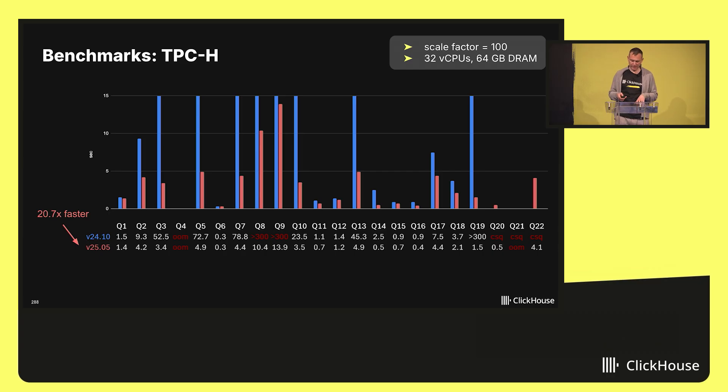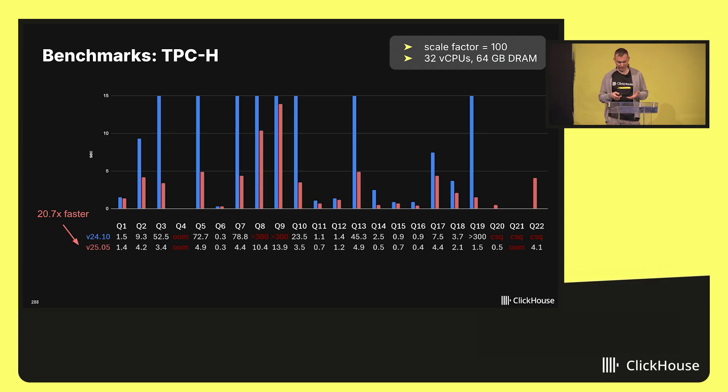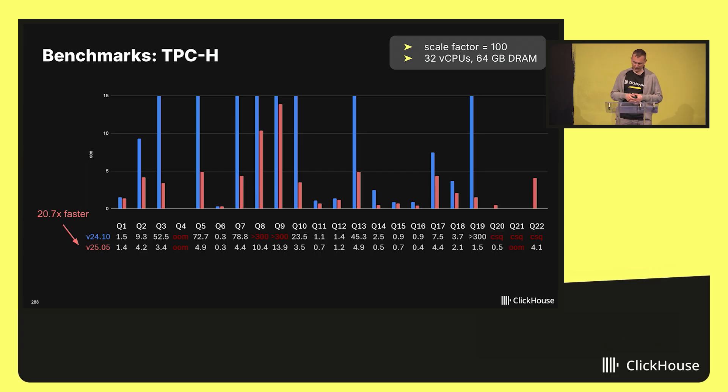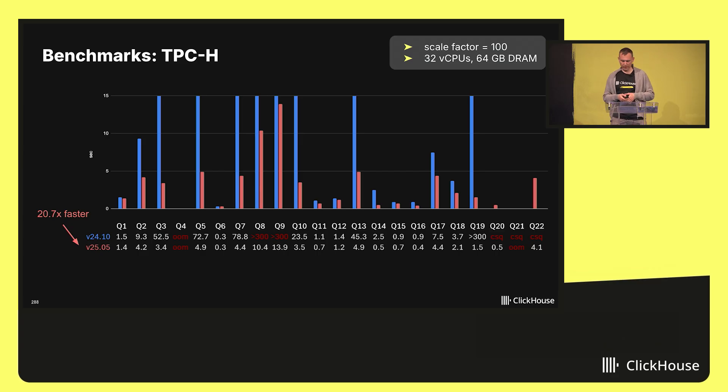For instance, query 10 went from 23 seconds to just three seconds. Query 19 didn't even complete before. Now it runs in 1.5 seconds.